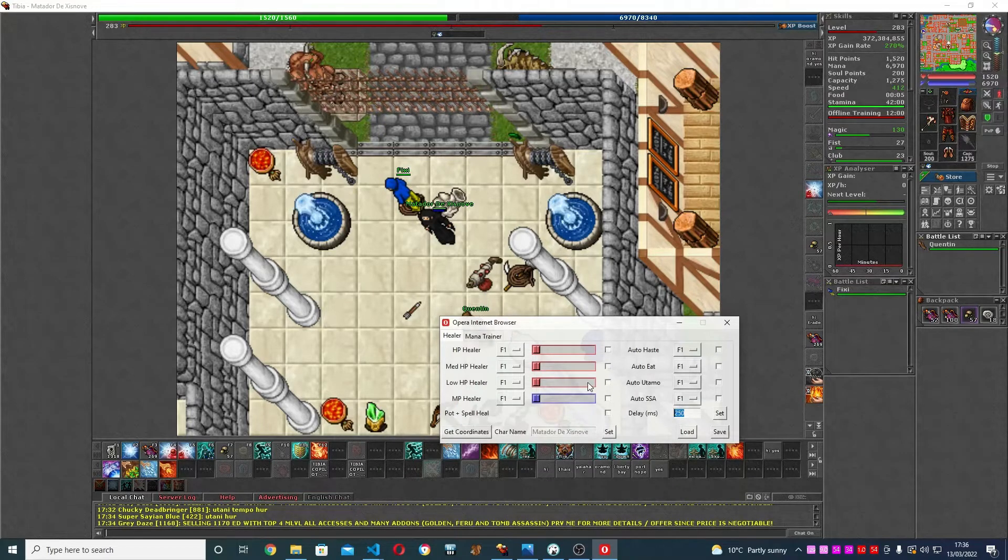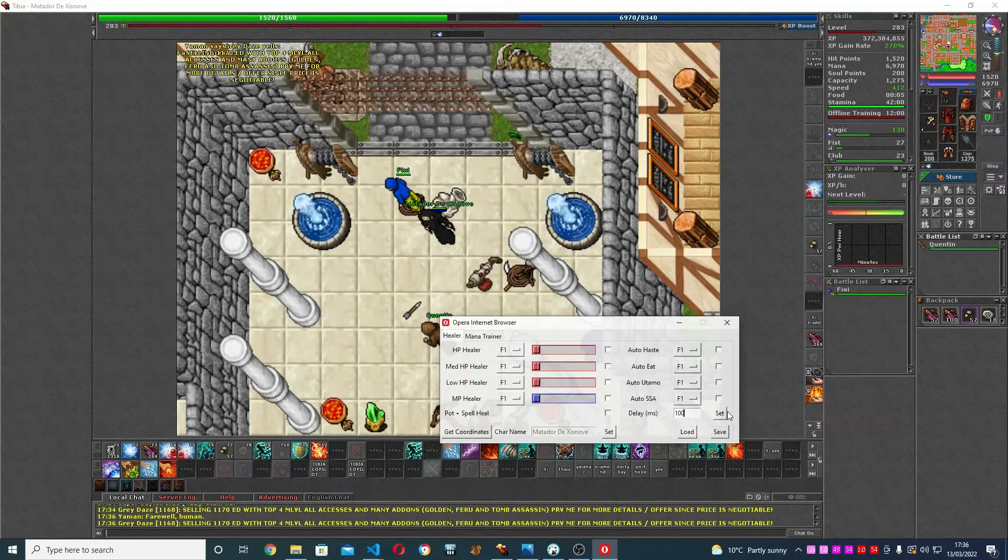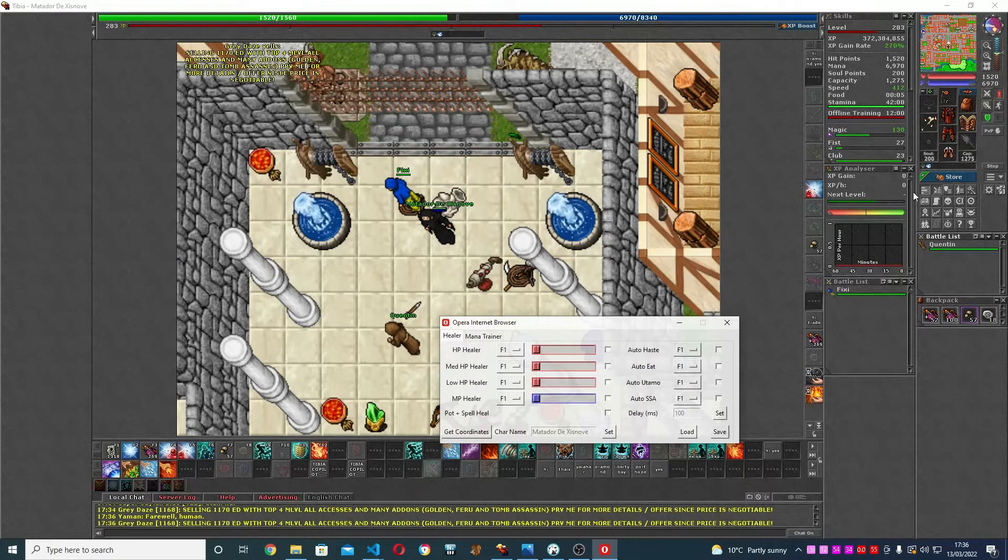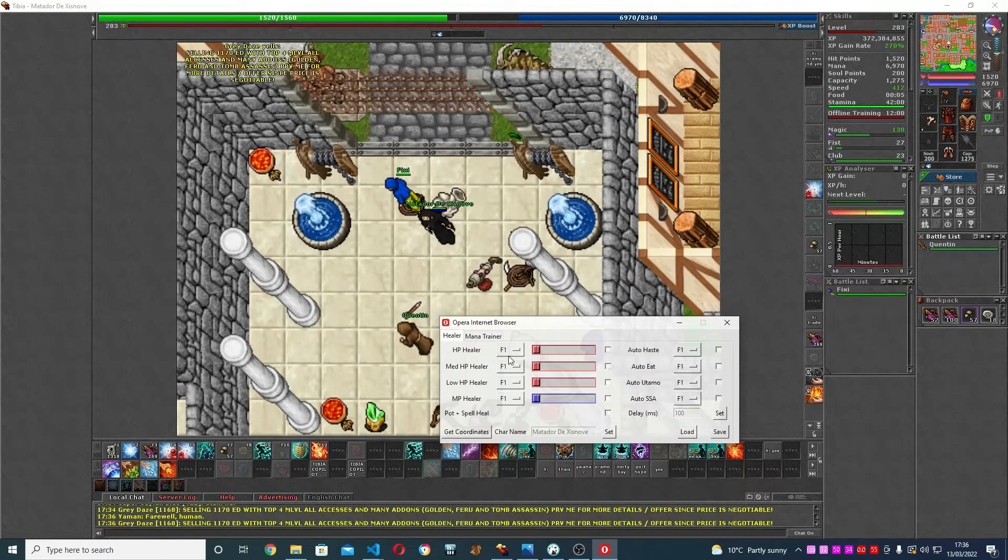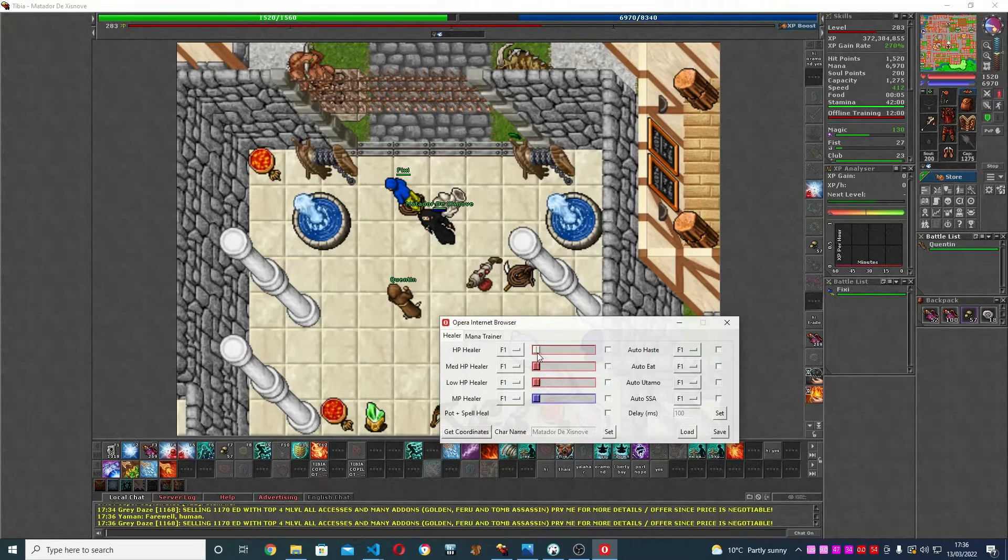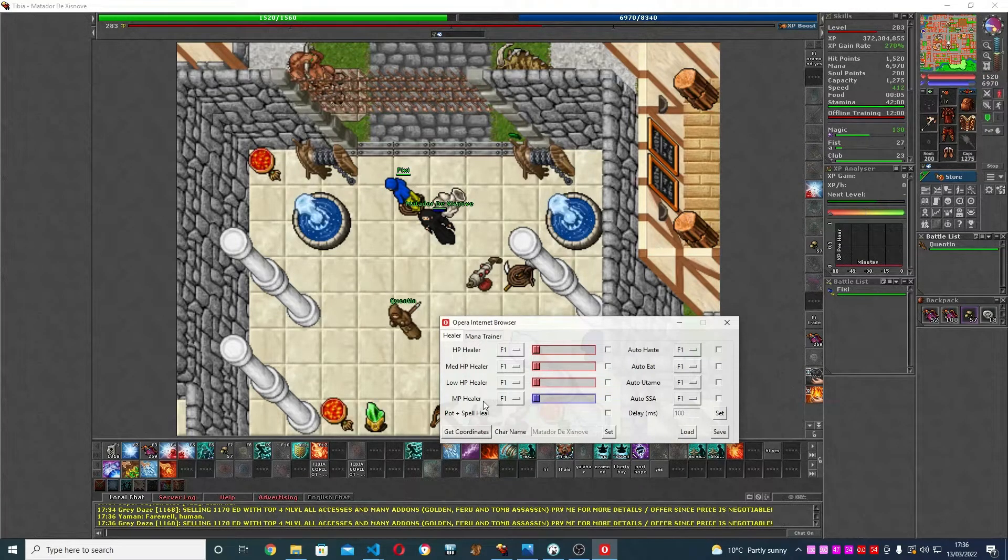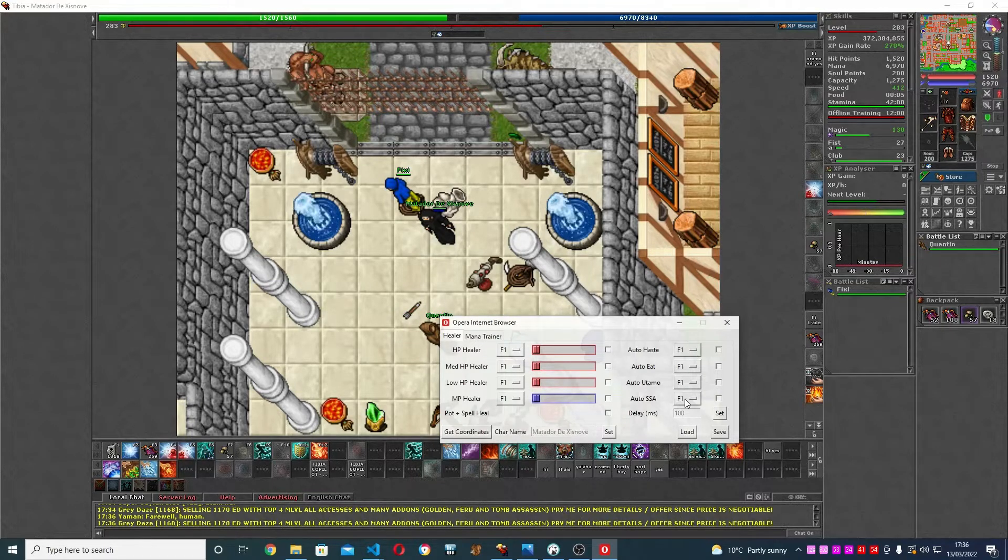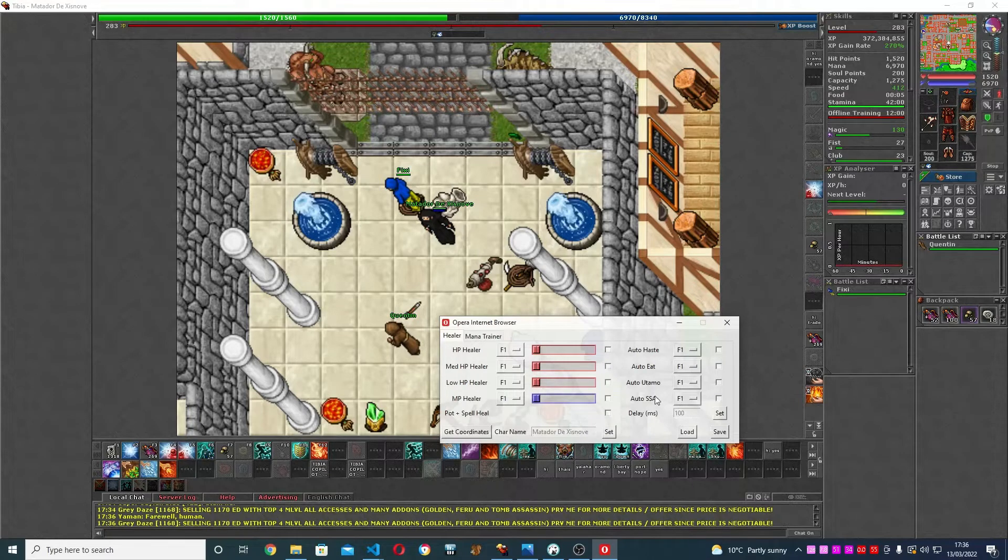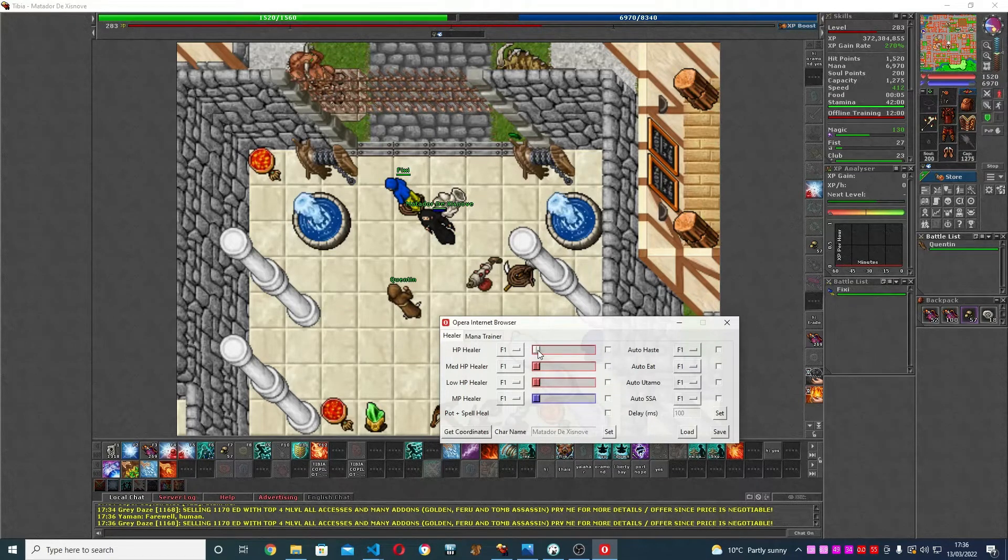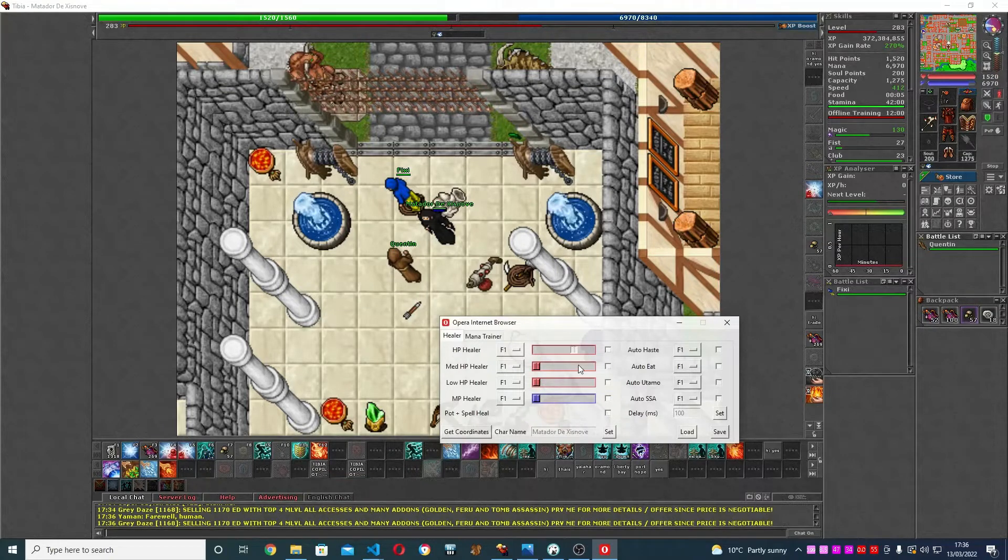This is just a delay for how often it's going to check. Talking about the functions now, you got a healer with stages - stage one, two, and three. You got mana healer, auto haste, auto eat, auto utamo, and also stones/amulet. Pretty straightforward. You're going to set up how much